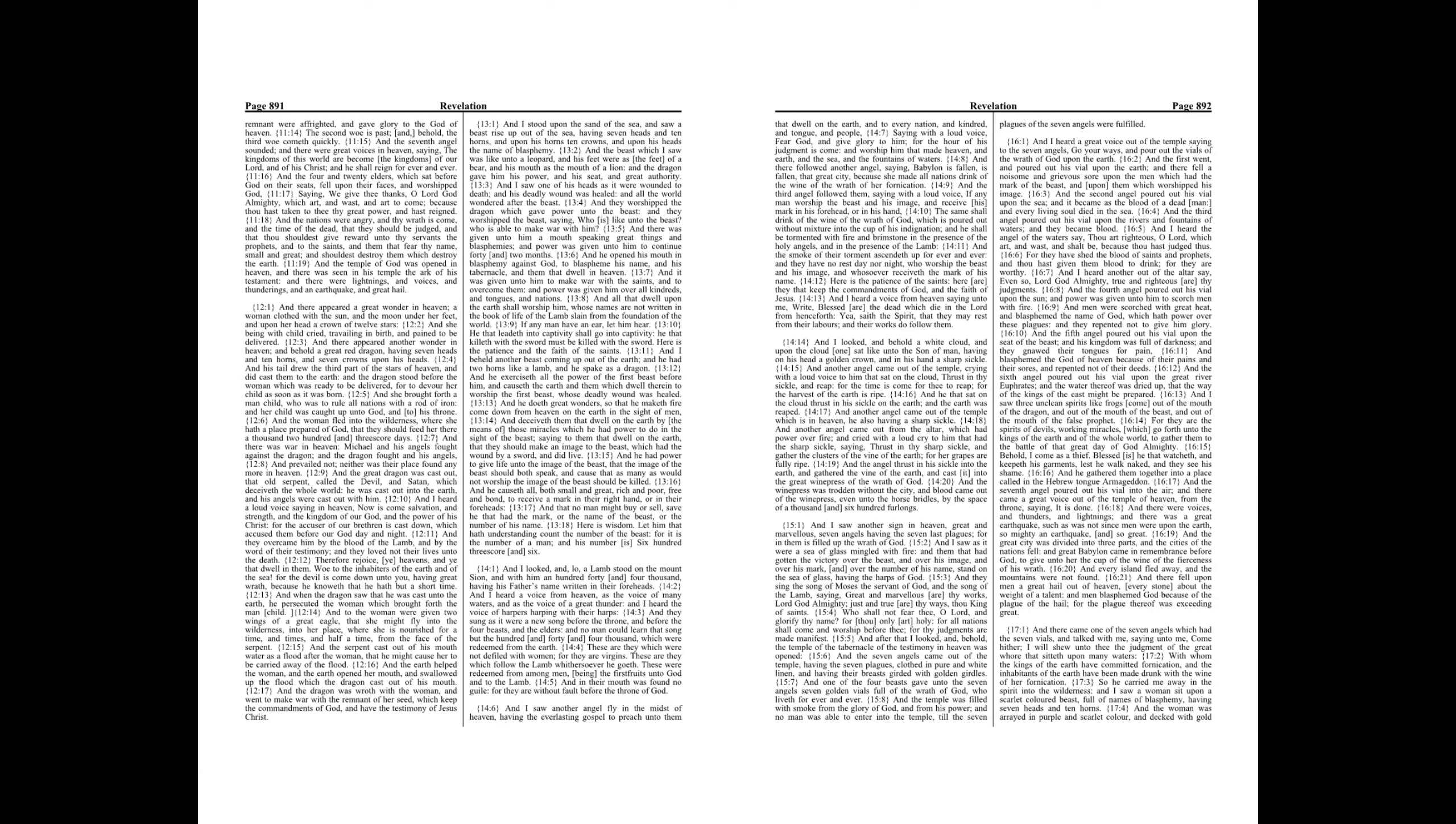And there appeared a great wonder in heaven, a woman clothed with the sun and the moon under her feet, and upon her head a crown of twelve stars. And she being with child cried, travailing in birth, and pain to be delivered.